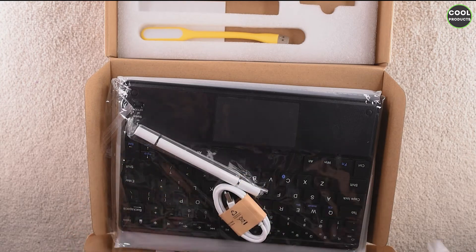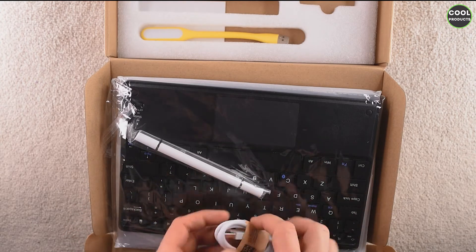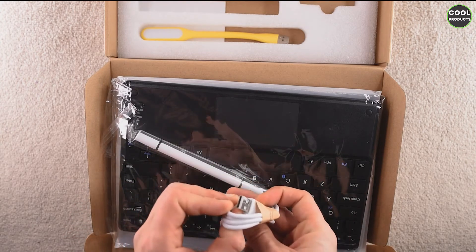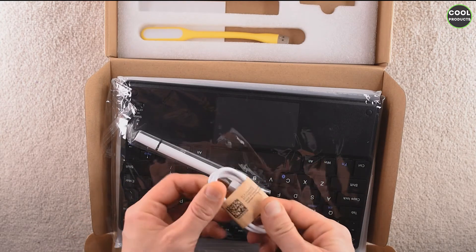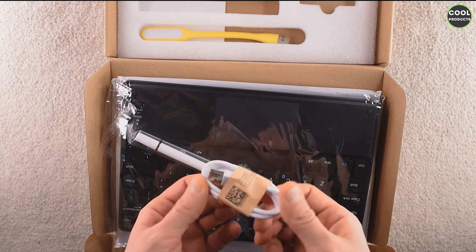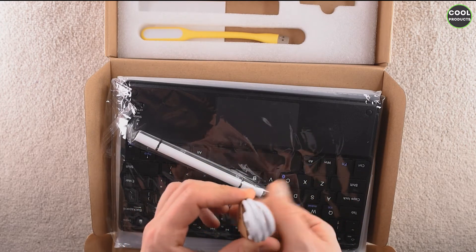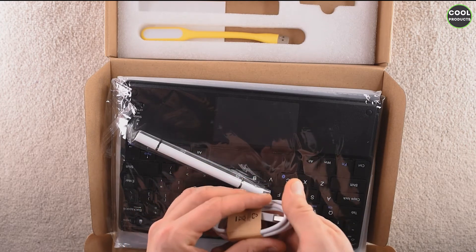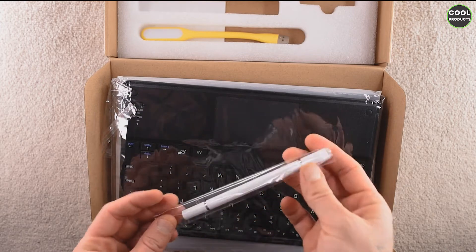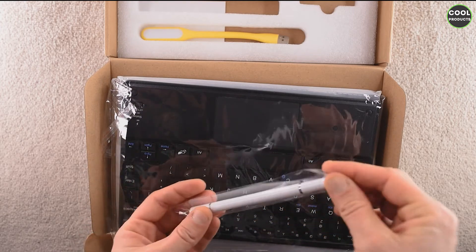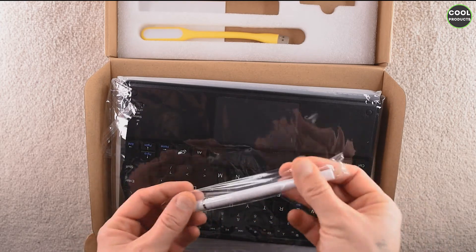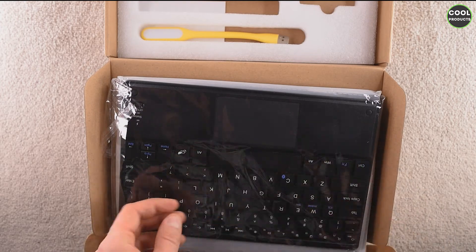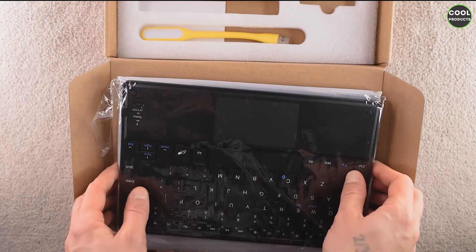You get a pair of headphones, pretty cheap quality as I can feel them. You get the charging cable, also very cheap. There is another cable, this one is USB to USB Type-C. Indeed, you get a pen, also this one, it also feels relatively cheap.